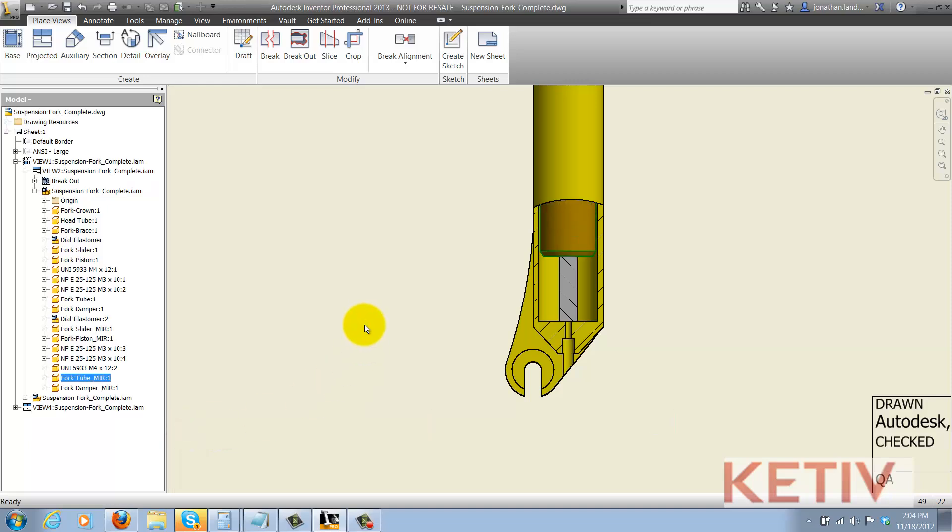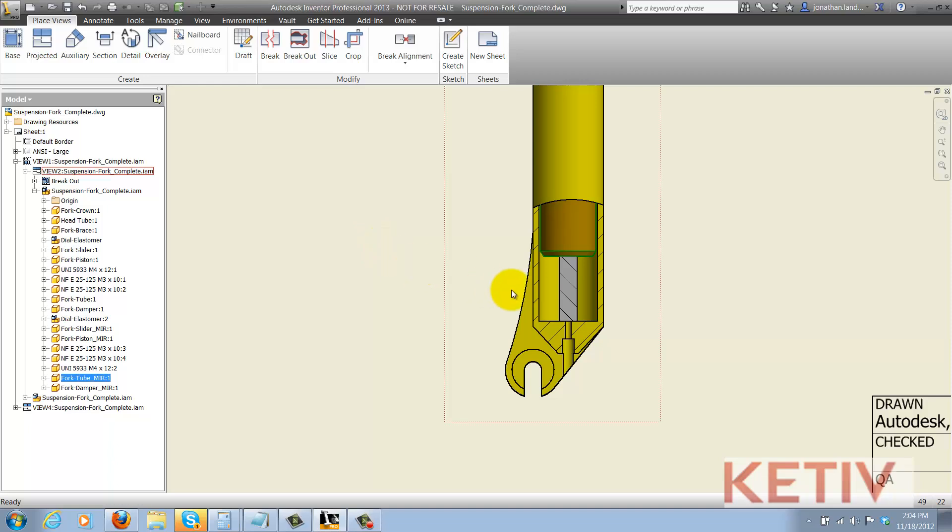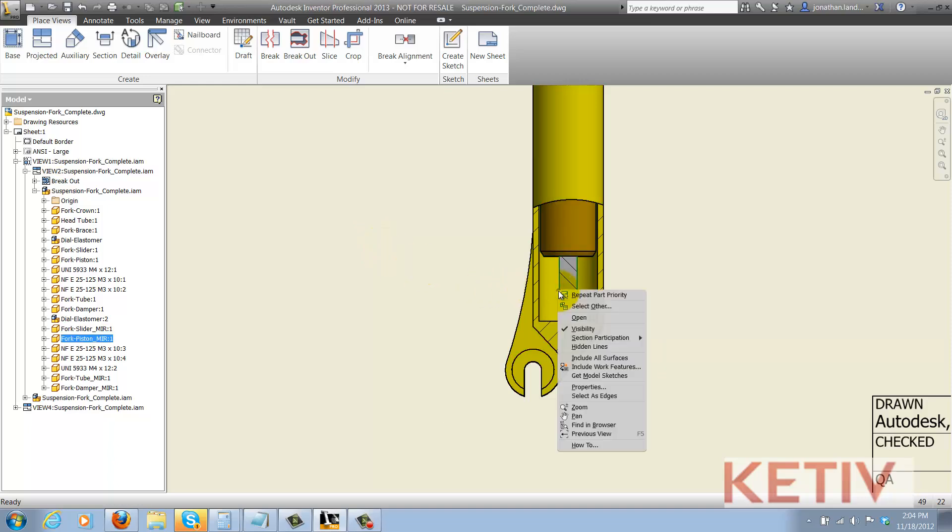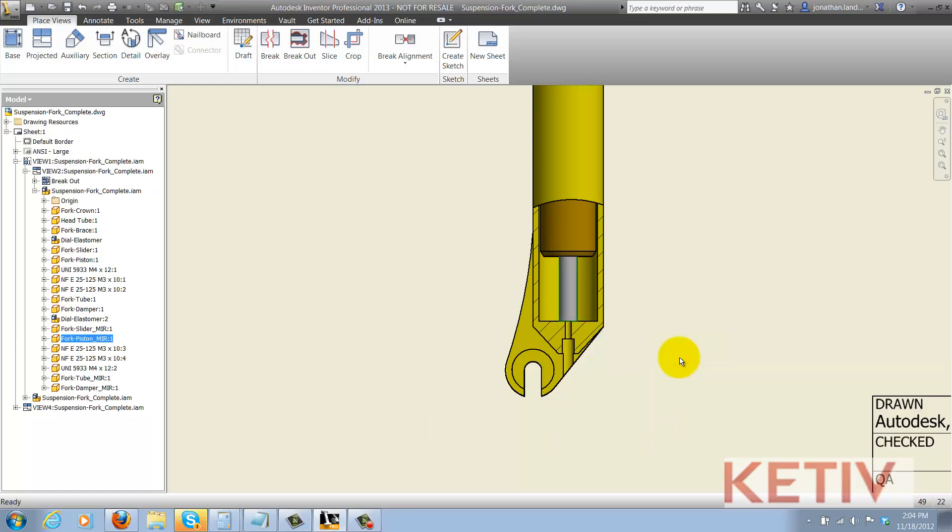Another way to get it is to hold down the shift key, right click, and change your filter to part priority. Then choose the component, right click on it, change its section participation to none there, and you can select it on screen without having to go and locate it in the browser.